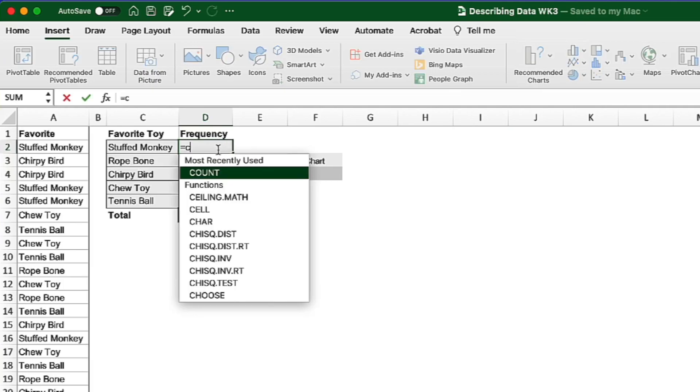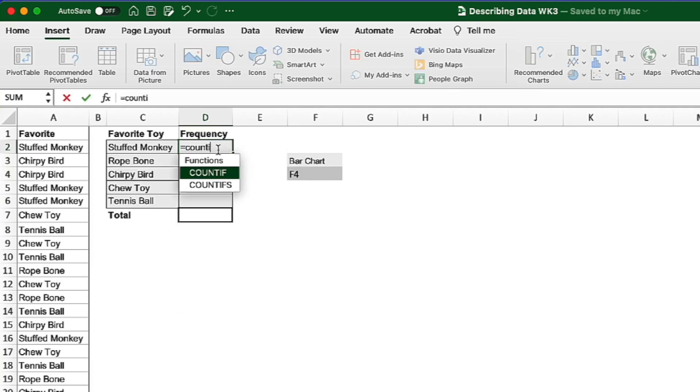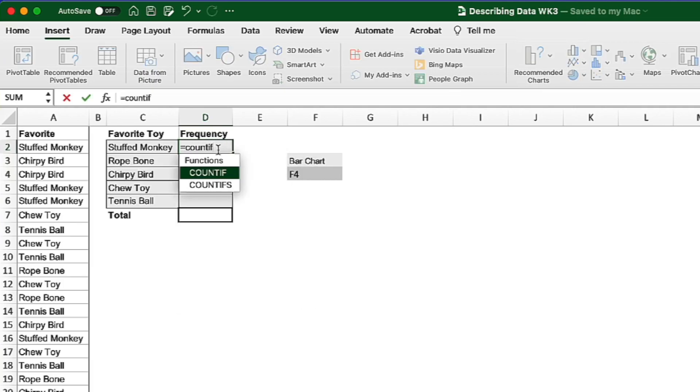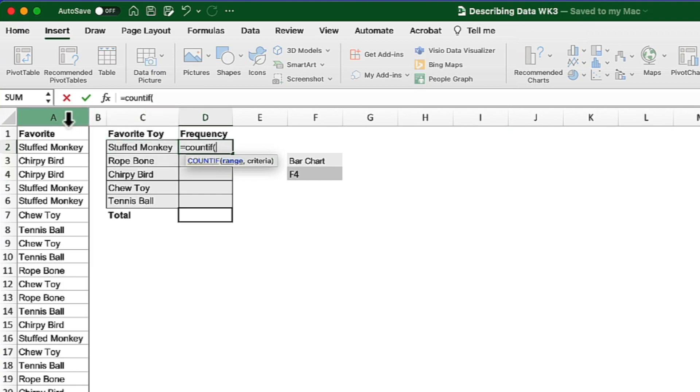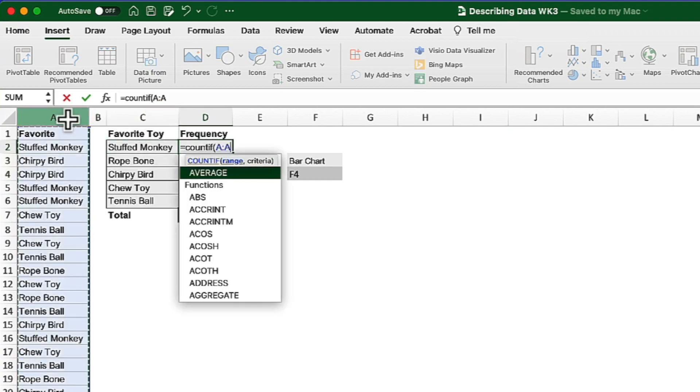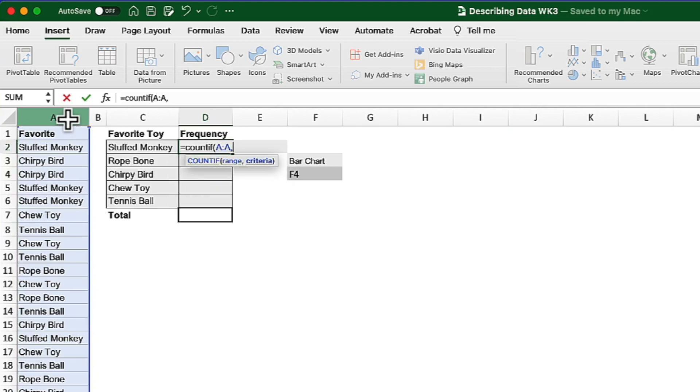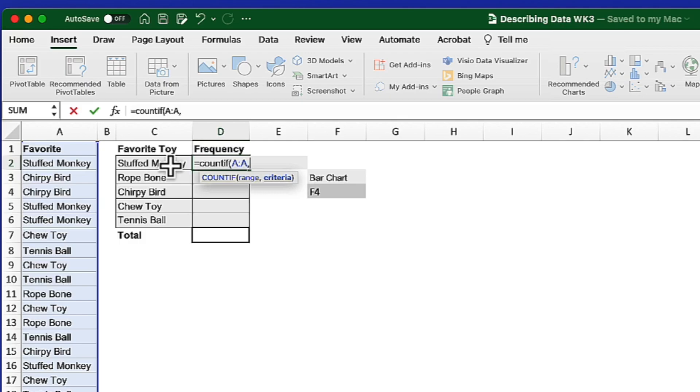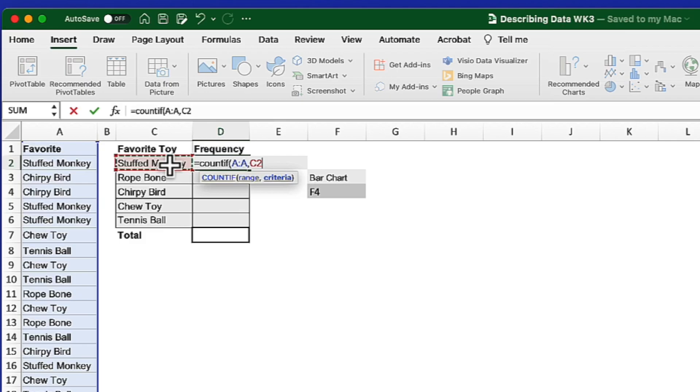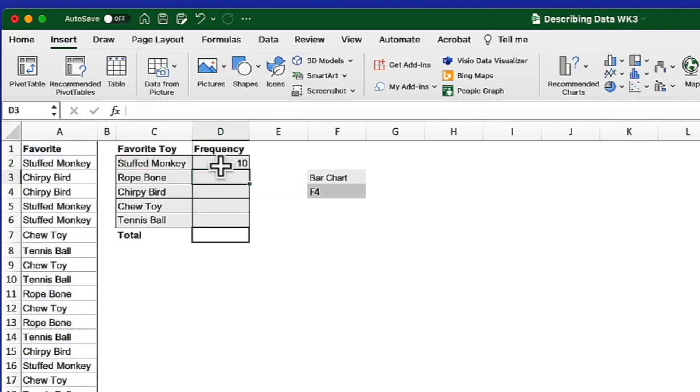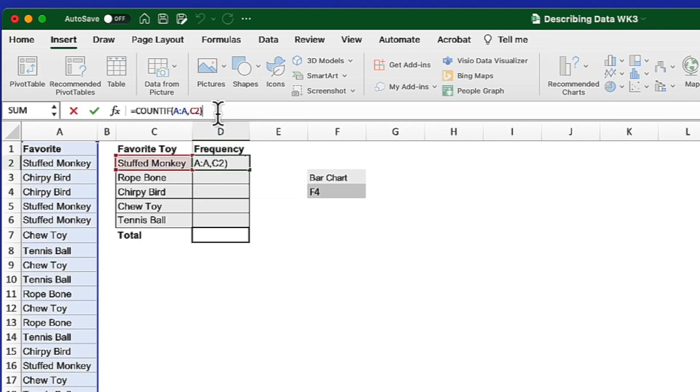So equal sign, COUNTIF, open parentheses, and I'm referring to column A or A colon A, everything in column A. Comma, now count every occurrence of stuffed monkey, which is cell C2, that you find in column A. I could add a parentheses or simply click return and that parentheses gets added for me.